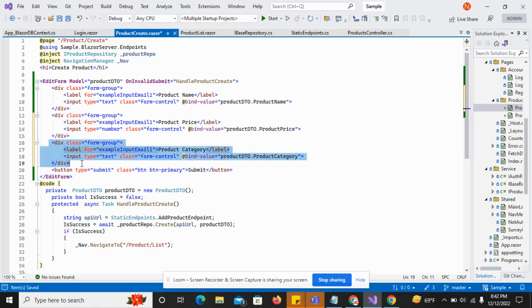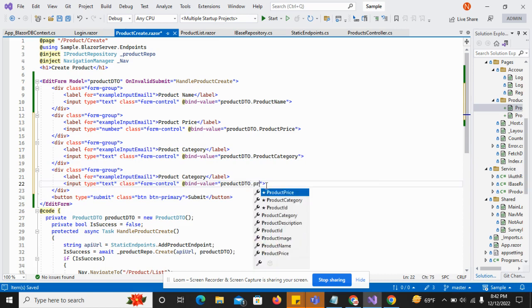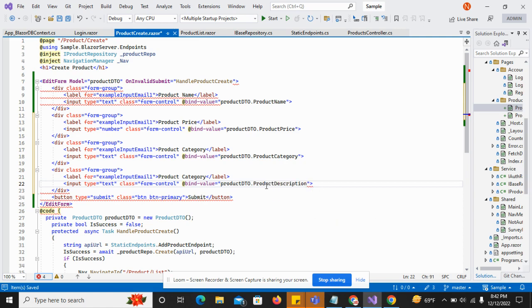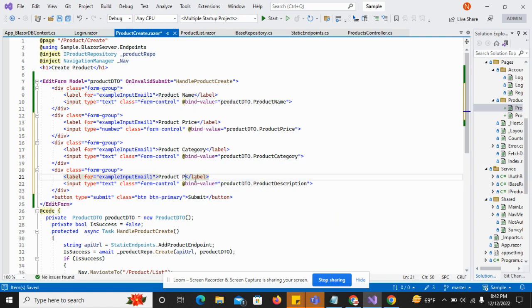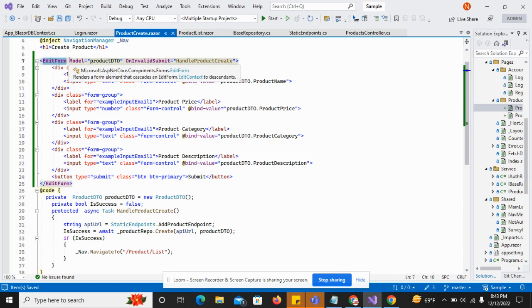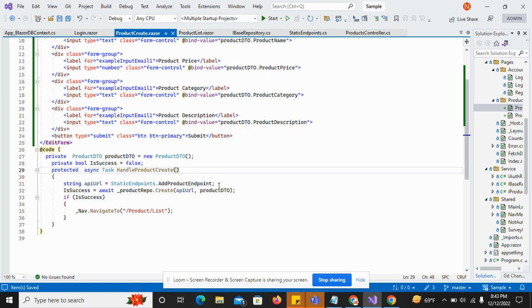Product category will be in text format, so I replace it with product category. Then I copy this and add the product description field. I have created the form which is bound to the model, and on valid submit the handle product create method will be called.